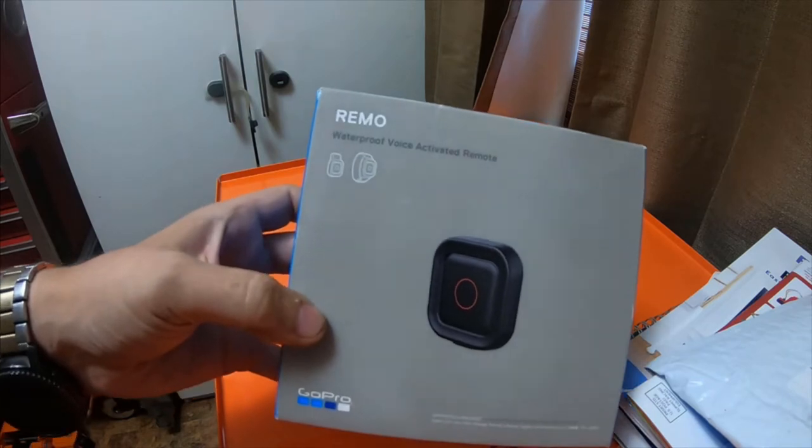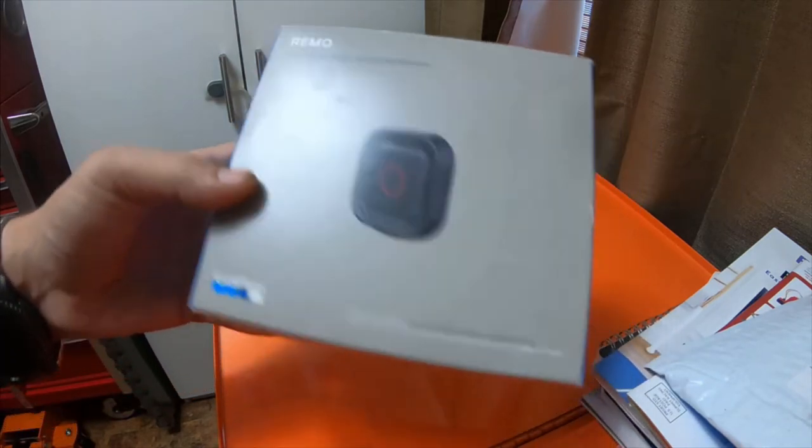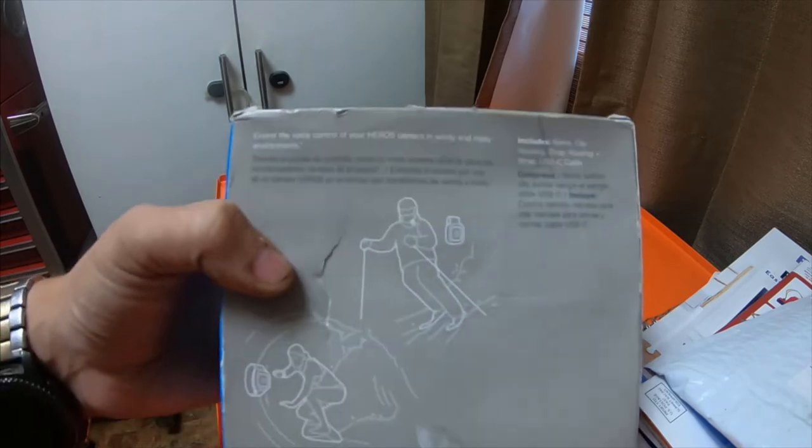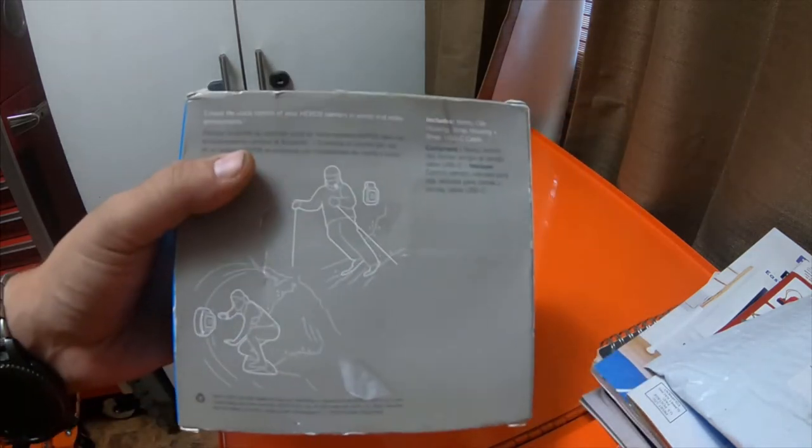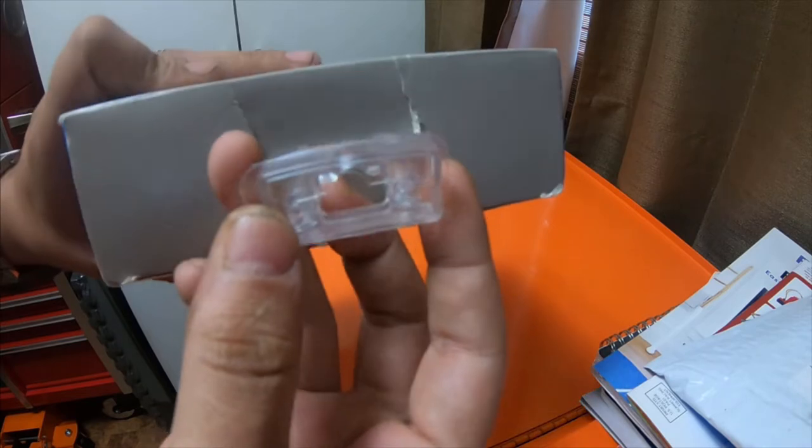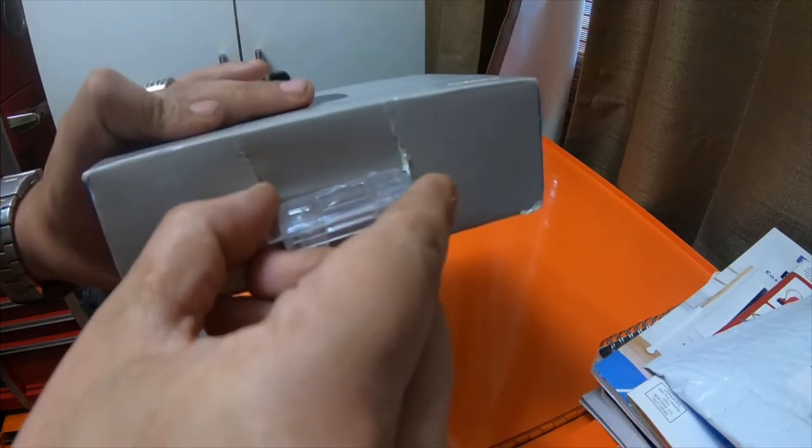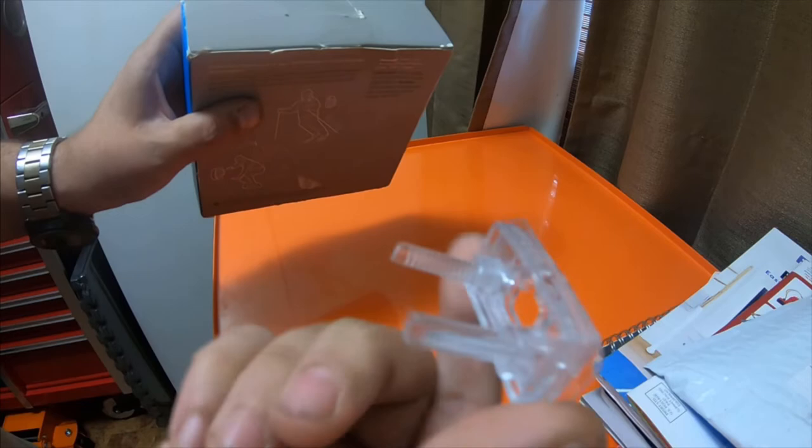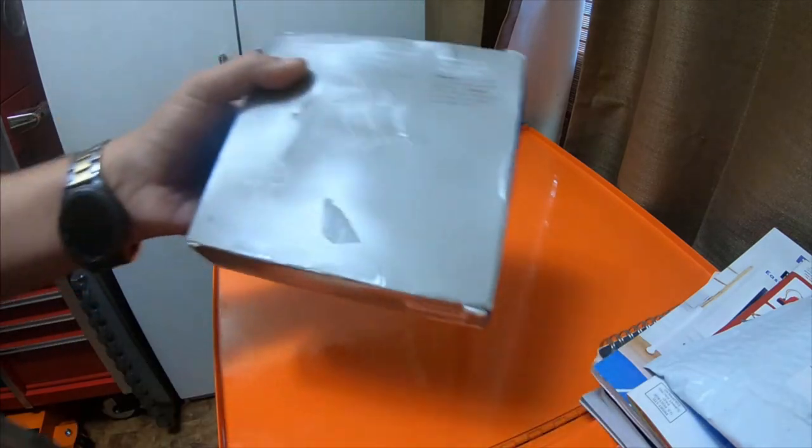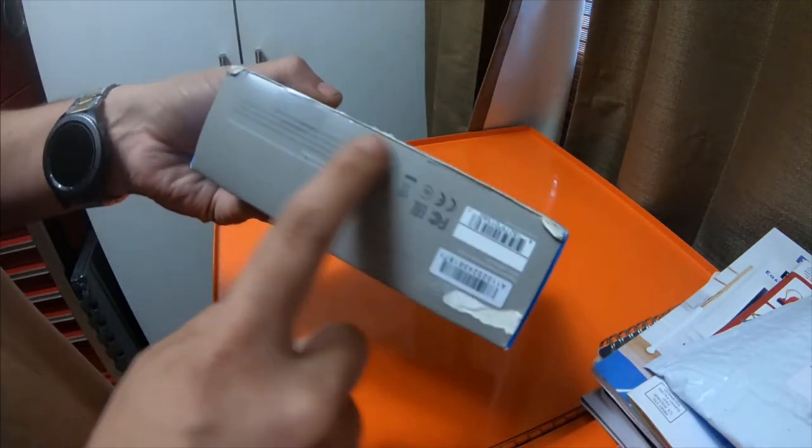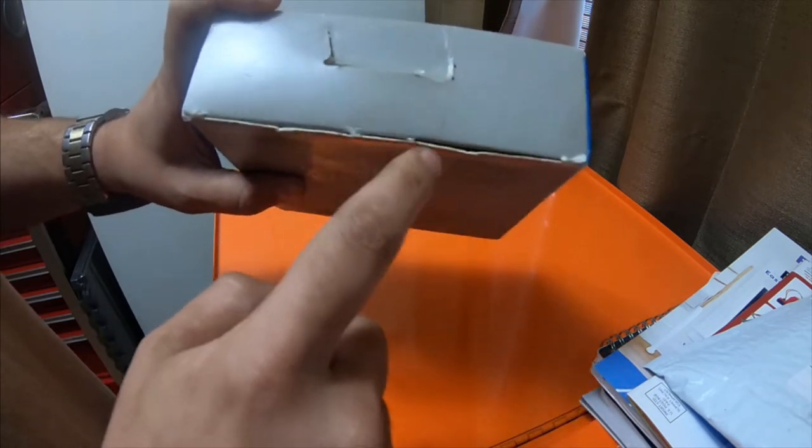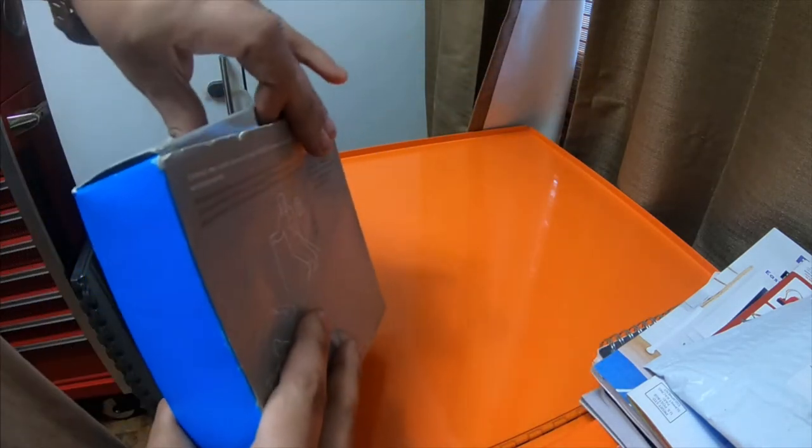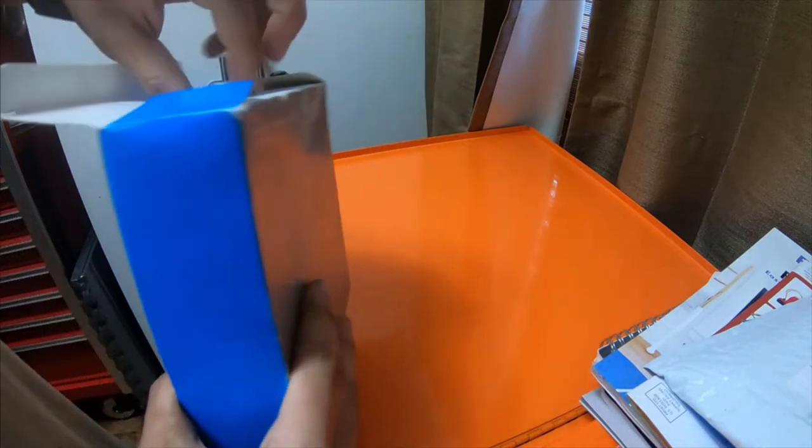So this is the Remo waterproof voice activated remote. I got it from eBay. The package is a little torn up, it's a little messed up. Had this little clip attached to the top like that that I actually cut off. It is retail packaging. It did have the tape on both sides. I cut the tape before I started the video, but we're just gonna get into it.